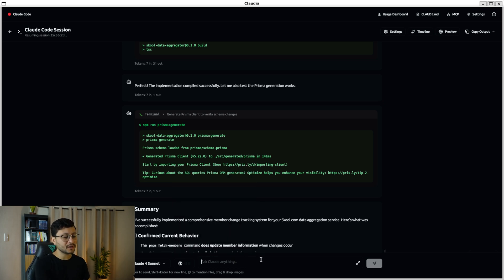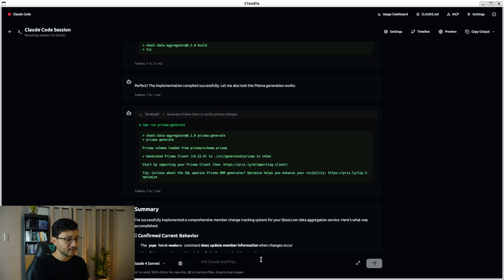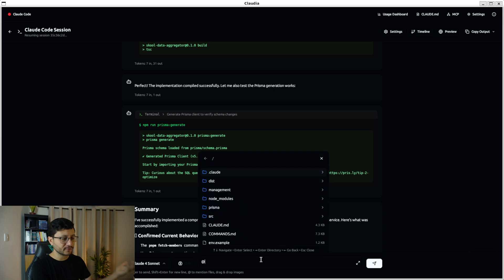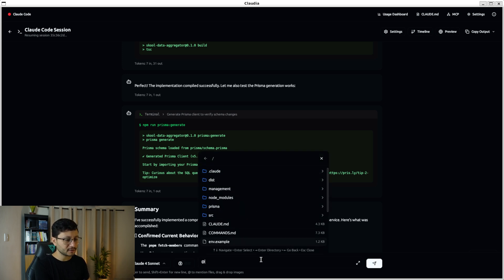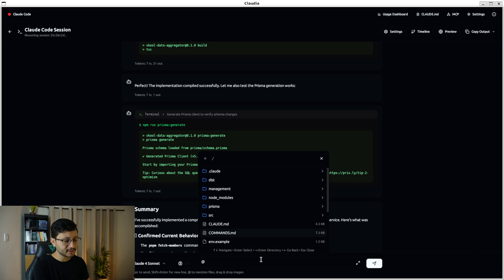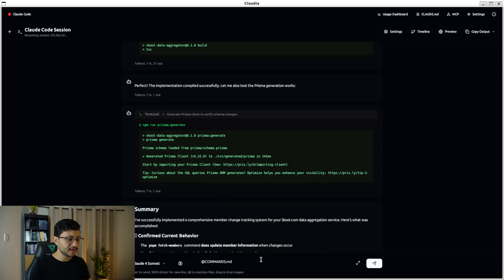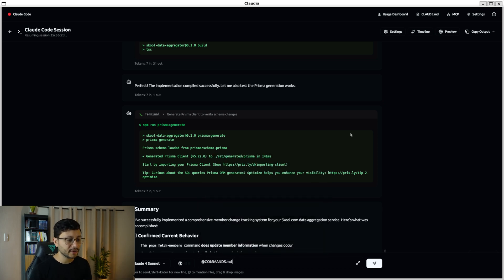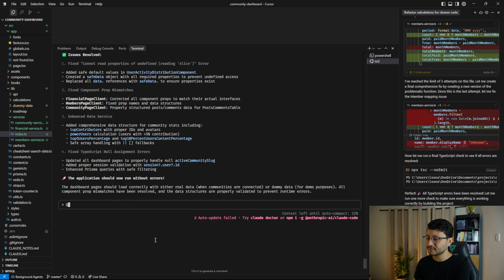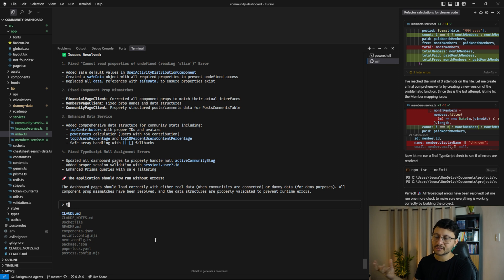Another thing I liked about this Claudia open source alternative is referring to a specific folder or file. So if I want to refer to the commands, I can type that in and it will find that just fine.